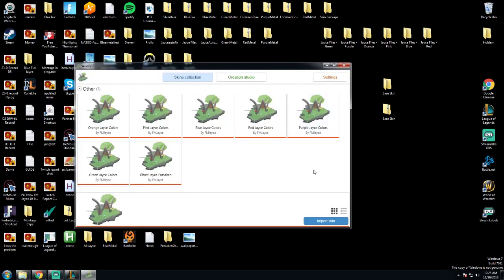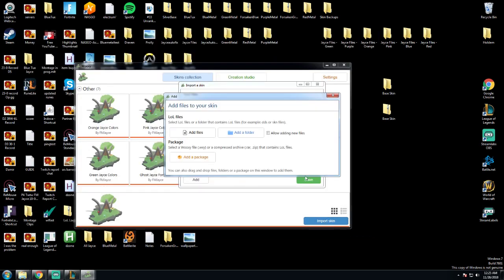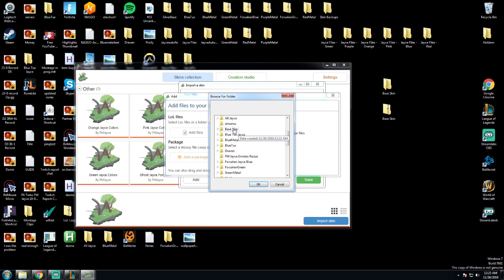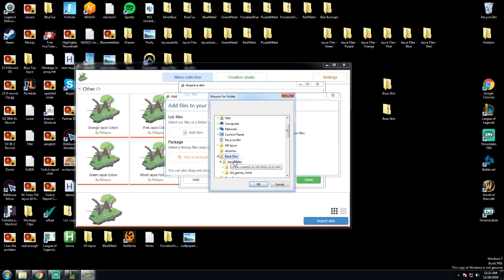After we extract the folder, we simply go to import skin, allow adding new files, add a folder, and then go to wherever you had that folder extracted. In my case, it was desktop. Then we click base skin, jacefiles, and this is the very most important part of this process.